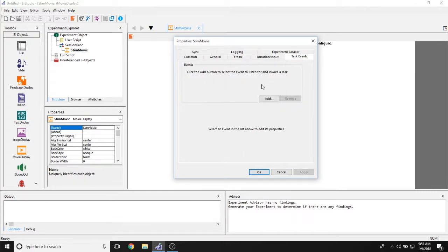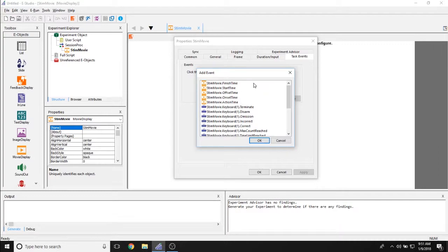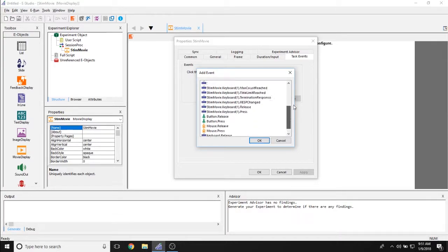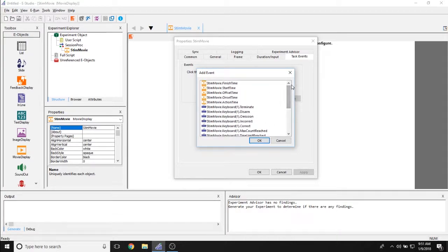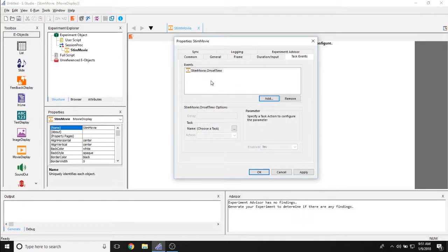Next, we have the task events. Task events allow you to time lock triggers or actions with different events in the experiment. So if I would like something to happen at the onset time of the movie, I would simply select movie.onset time, and then I would tell ePrime what I want to happen.